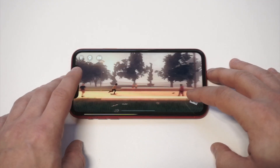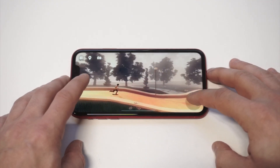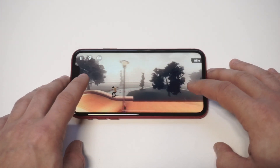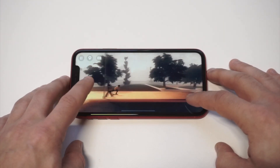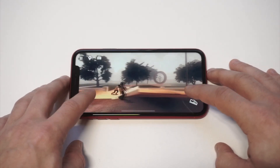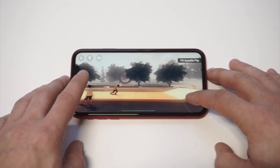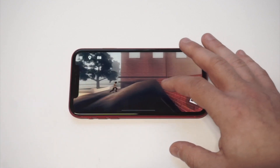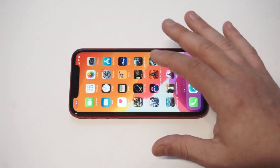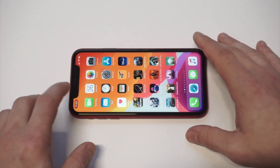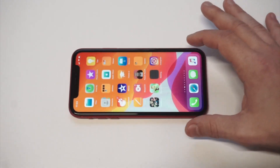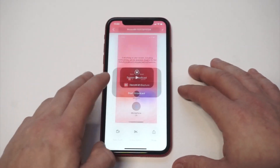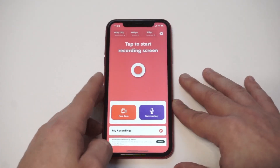That's probably good enough. I'm going to go and stop it — you can see it's still recording — so I'm going to click Stop. Now I'm going to go back into the app so you can basically see what I recorded.